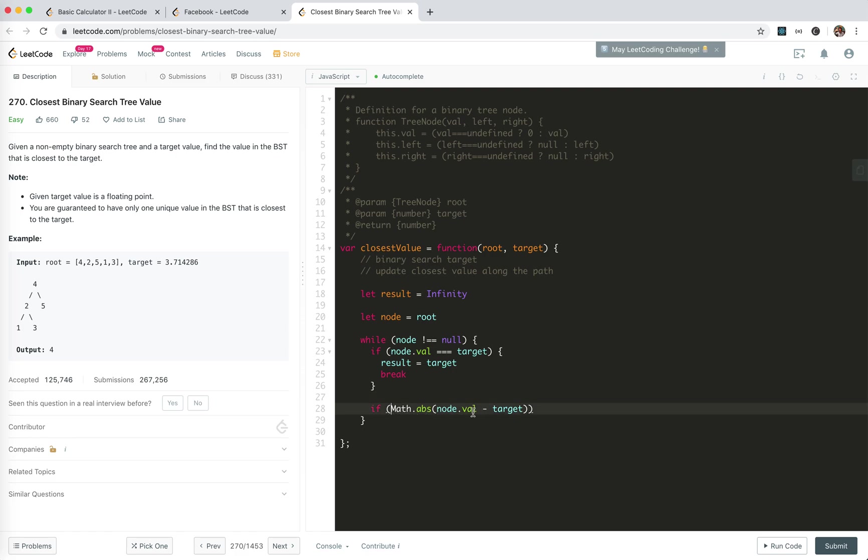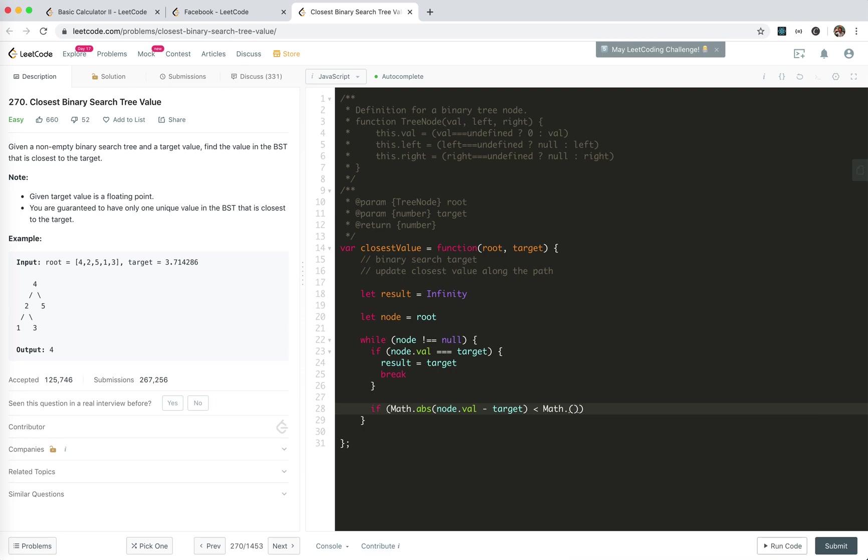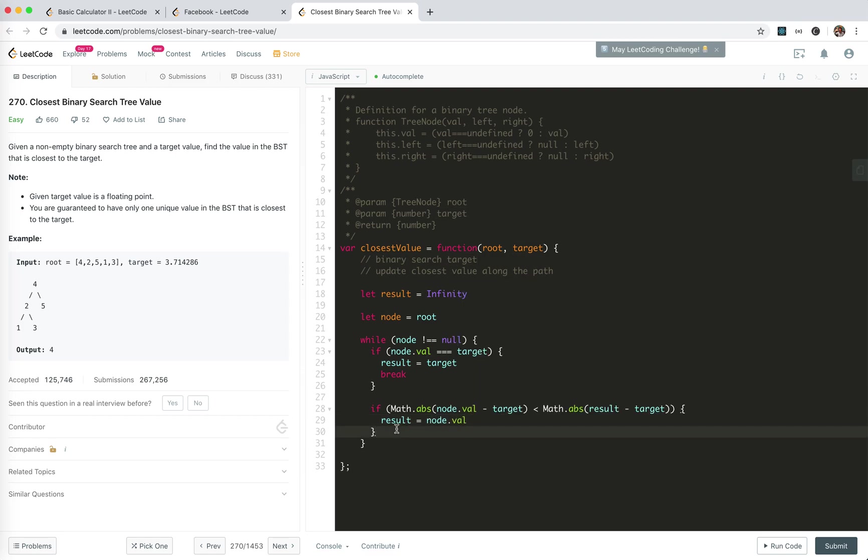If it itself matches, we break. If it is closer to the target, we update the result. If Math.abs(node.val - target) is smaller than Math.abs(result - target), then result equals node value. And then we need to go to the next one.